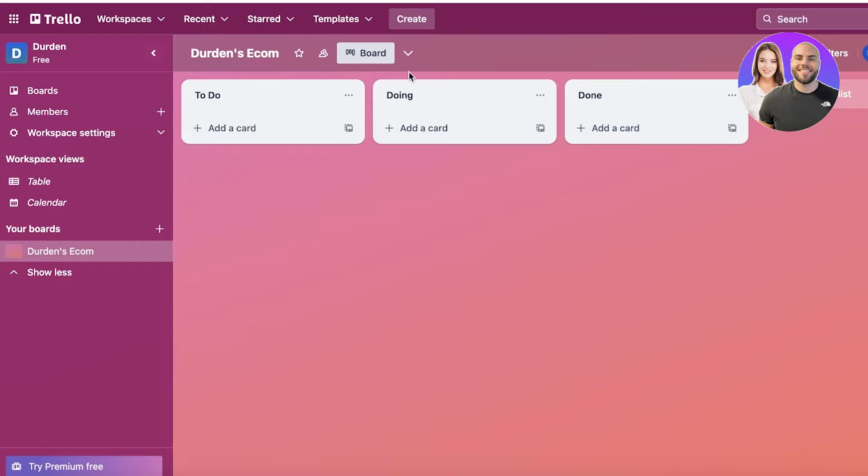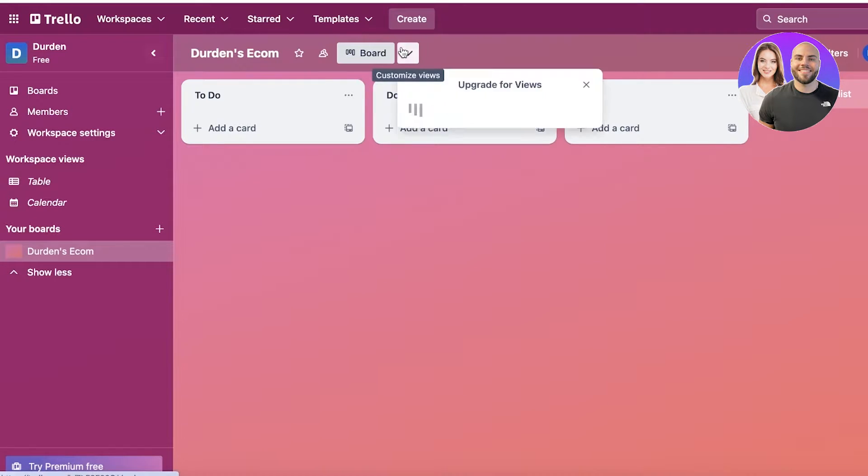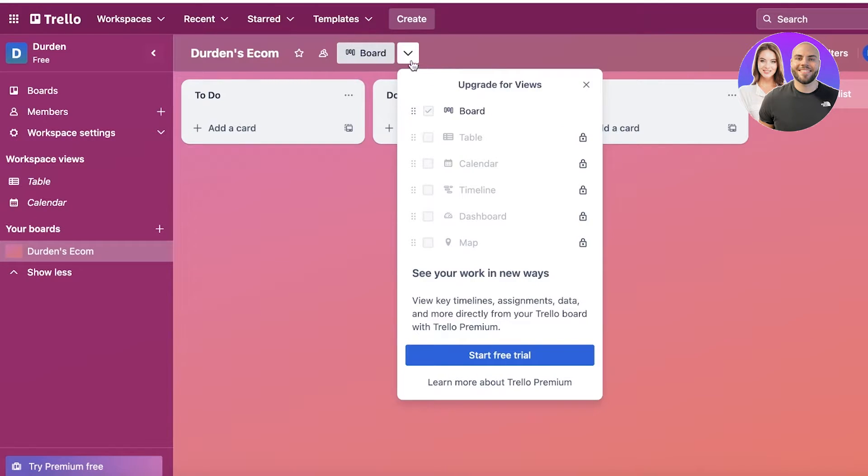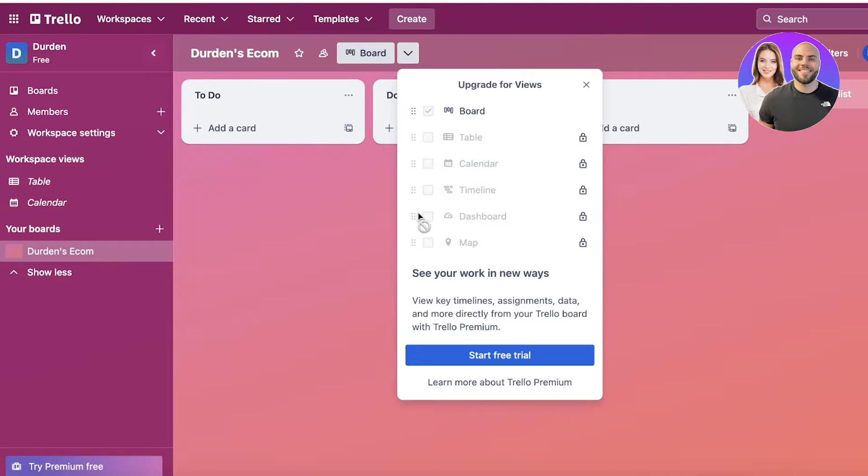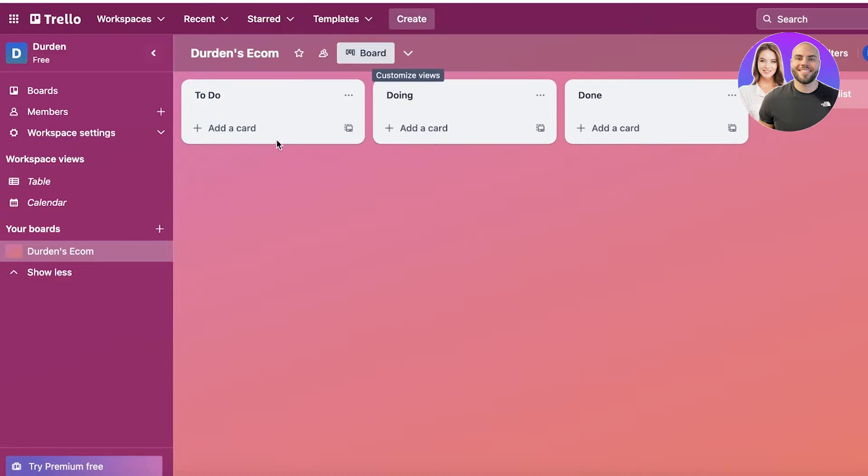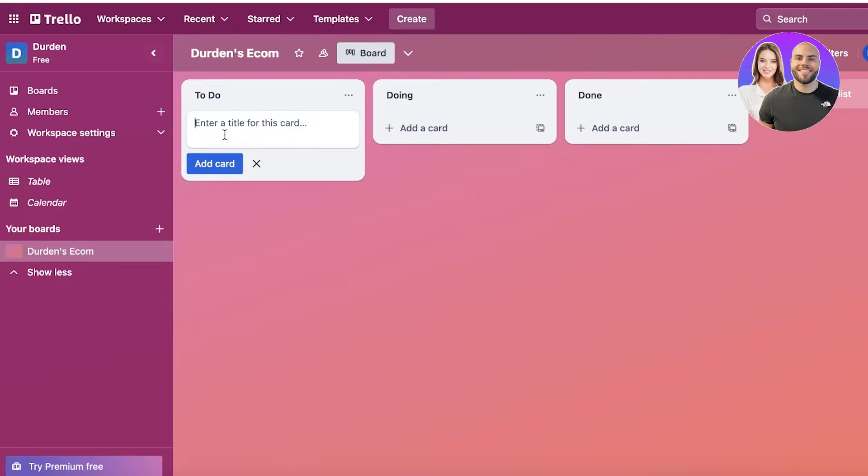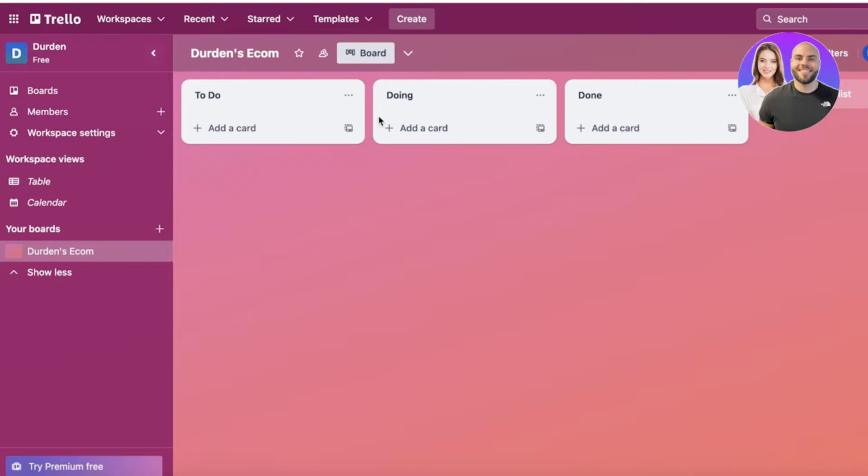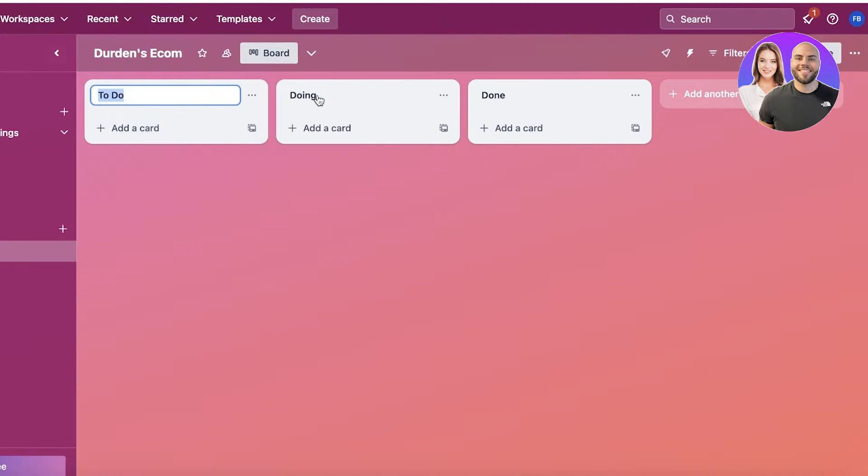By default, all the boards on Trello are in the form of a Kanban view. If you want to get the other views such as calendar, timeline, dashboard, or map views, you have to upgrade to Trello Premium. On the top, you have three default buckets or sections that are created: your To-Do list, your Doing, and your Done list.